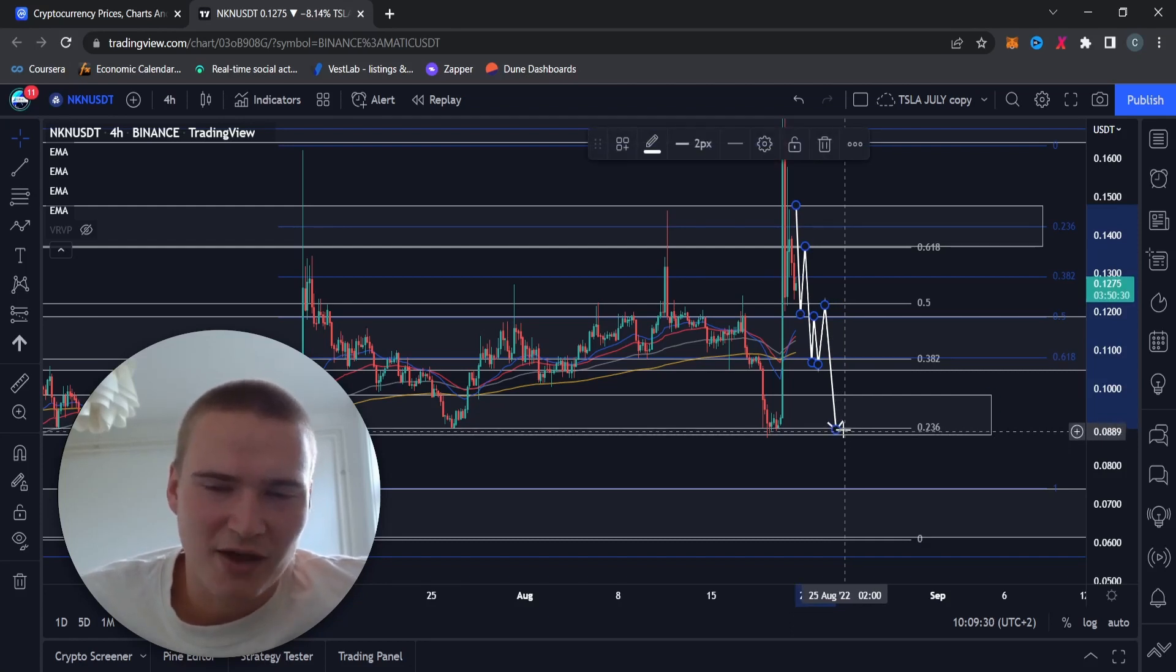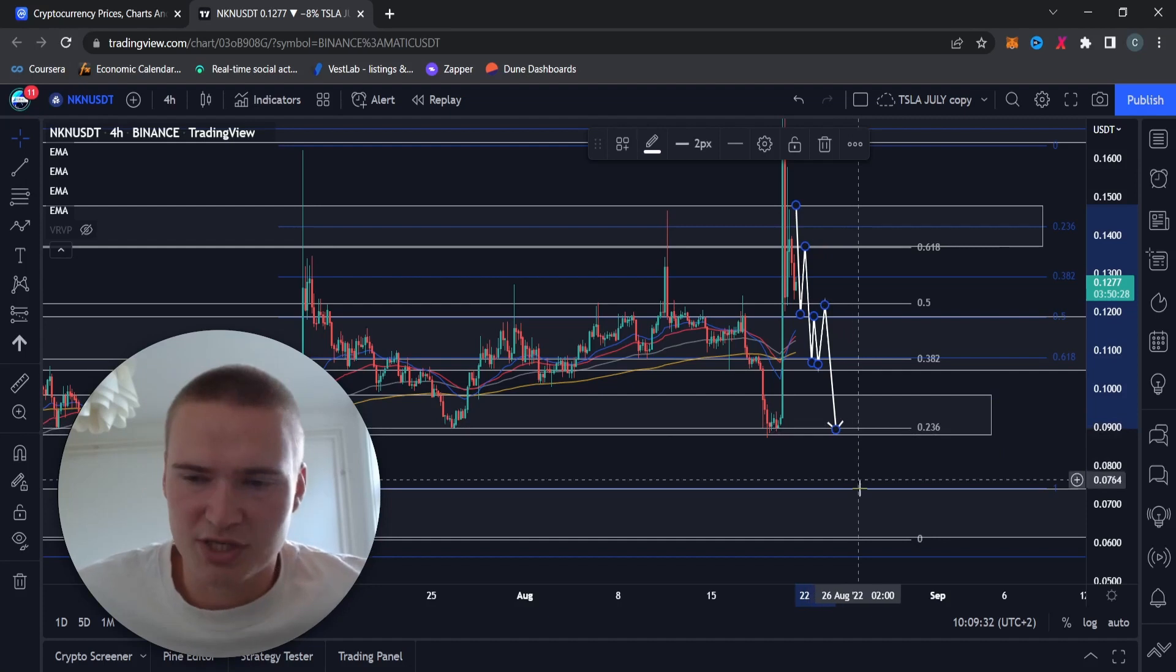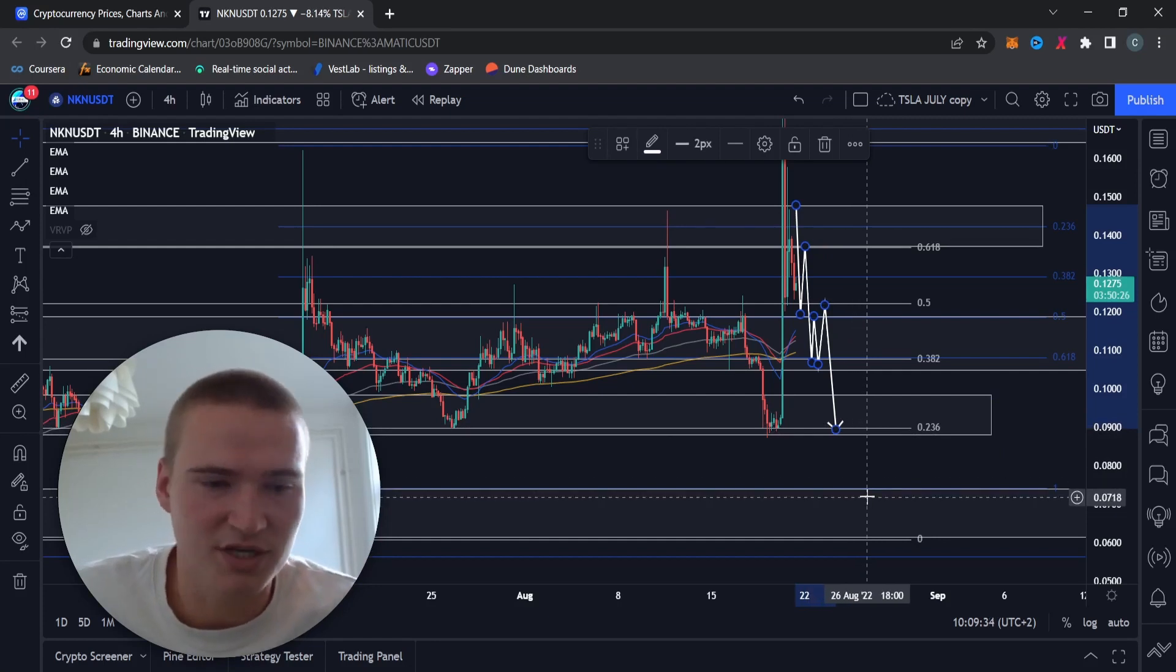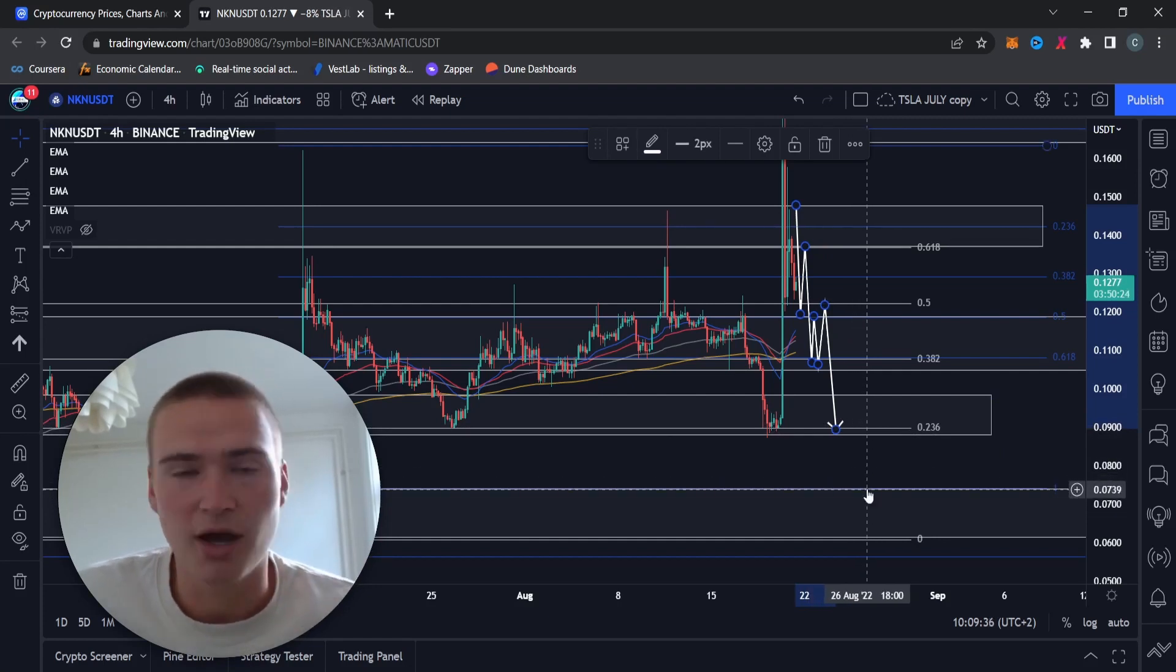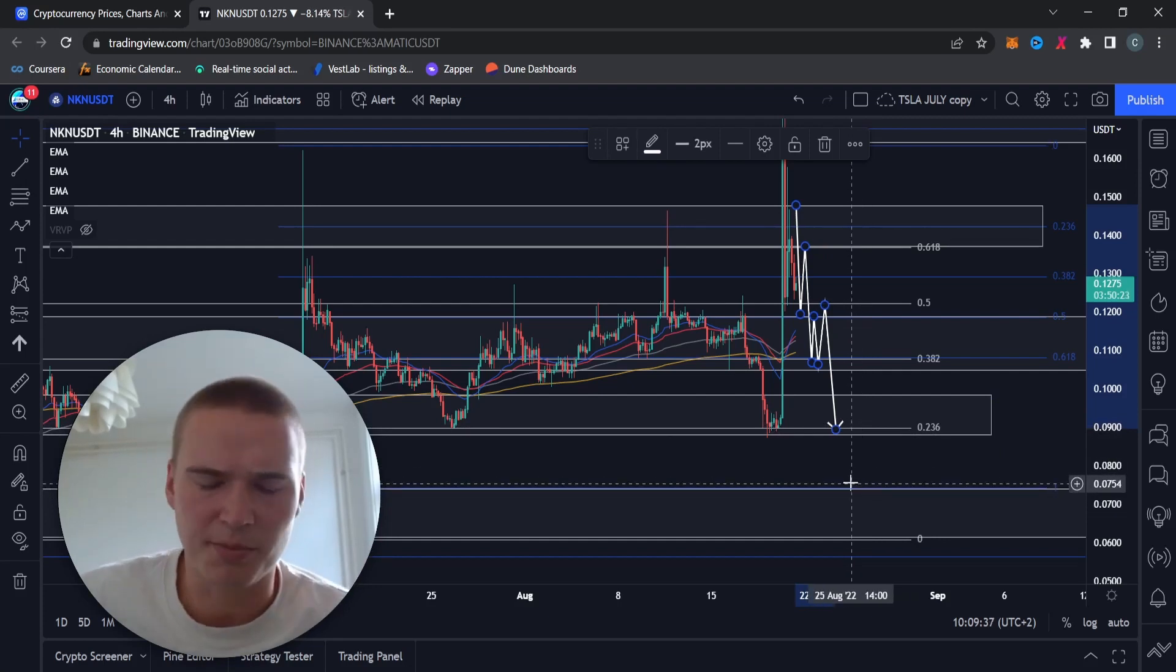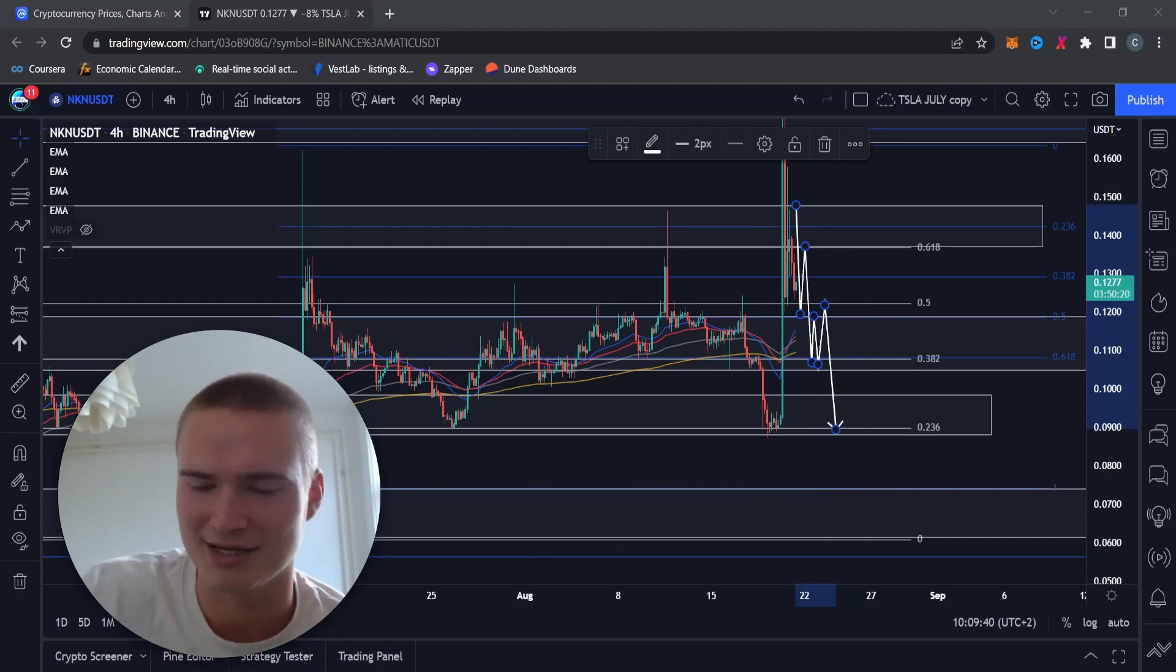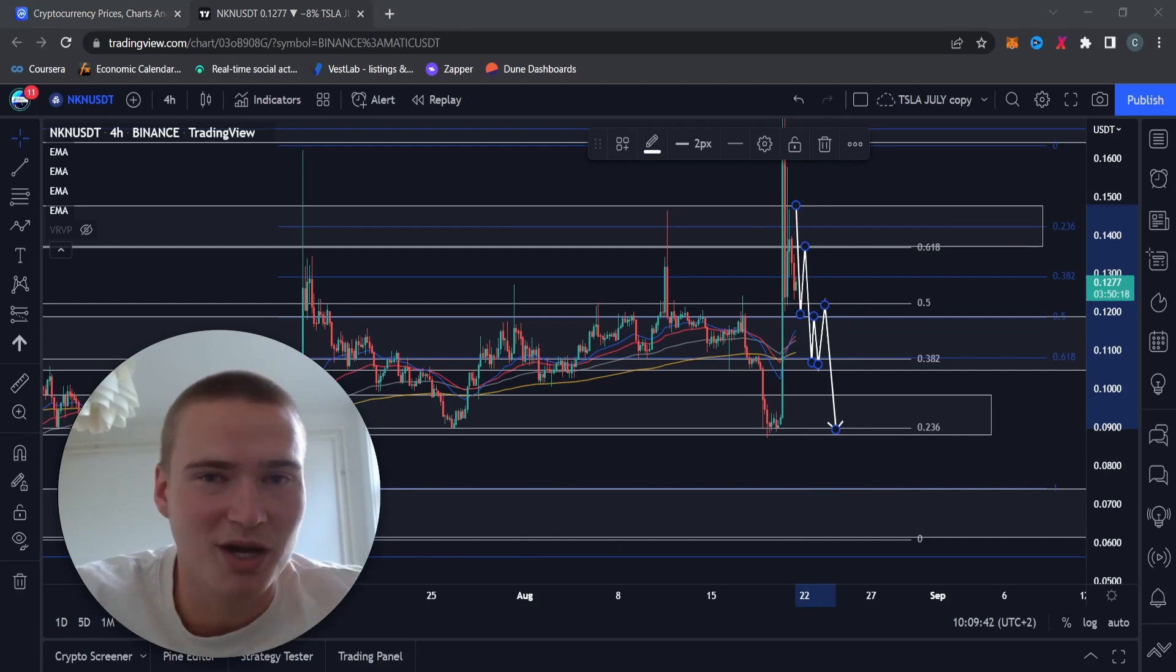7 to 7.5 cents, but that's for another update. It's too early to say that right now. But for now that's my analysis on NKN. If you do have any questions about it, please let me know down in the comments.